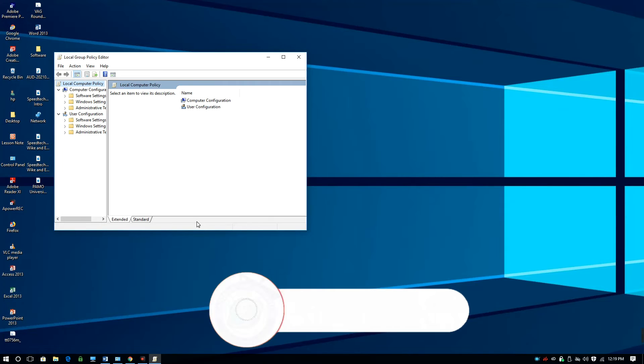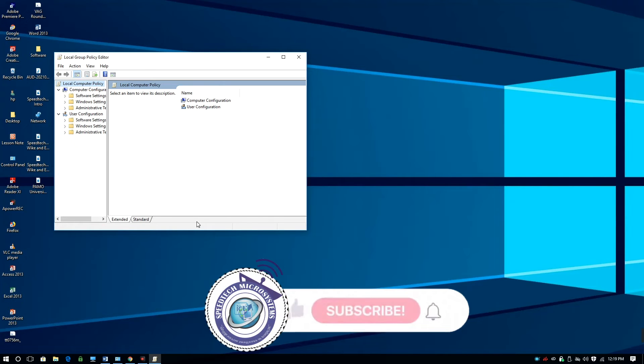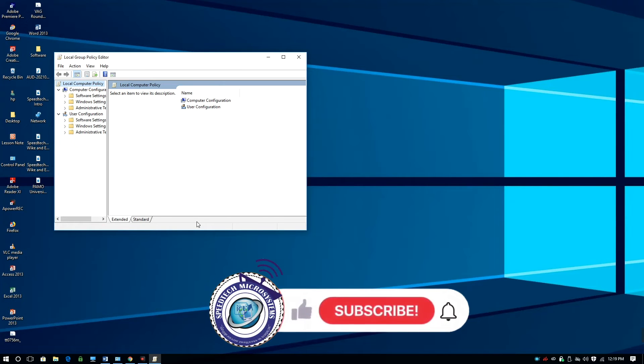This is the environment where the Mobile Hotspot feature will be activated on your Windows 10 computer.